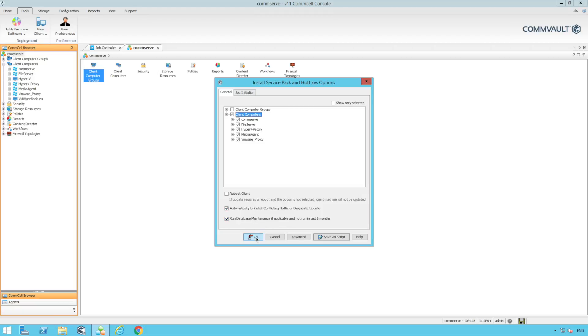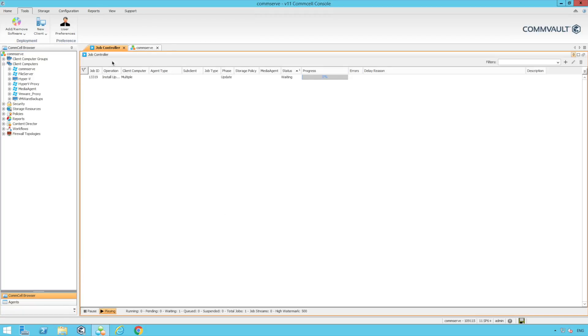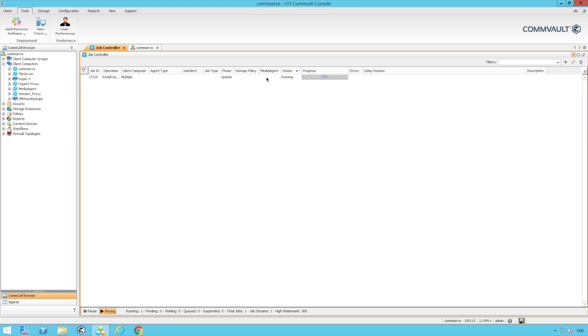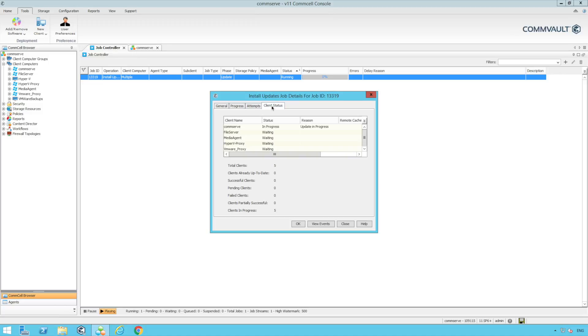The update process is intelligent enough to first update the CommServe and then any additional clients that need updates after this. It will also stagger the updates for the best performance.